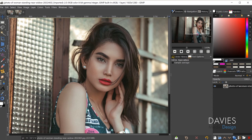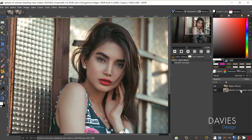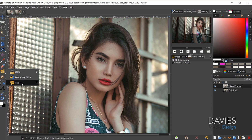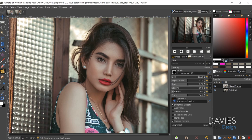I started by duplicating the original photo. I'll rename this one 'main photo' and rename this layer 'original', hit Enter, and make sure I'm on my main photo layer. I got rid of these hairs using the Heal tool. Over in the group tools you'll see the clone tool by default — just click and hold until you get to the Heal tool, or press H on your keyboard.